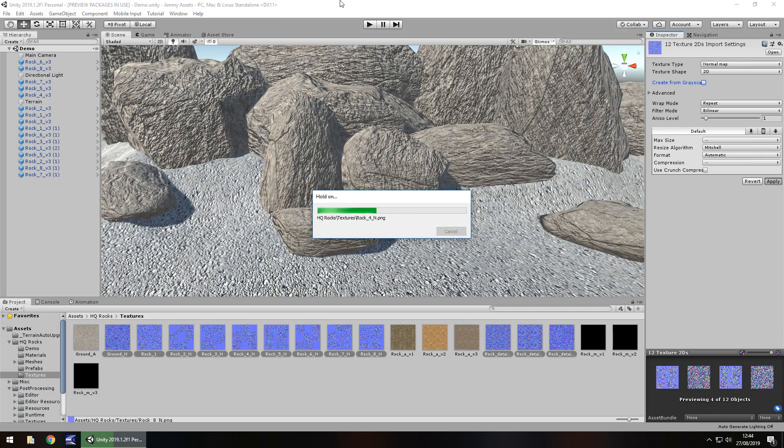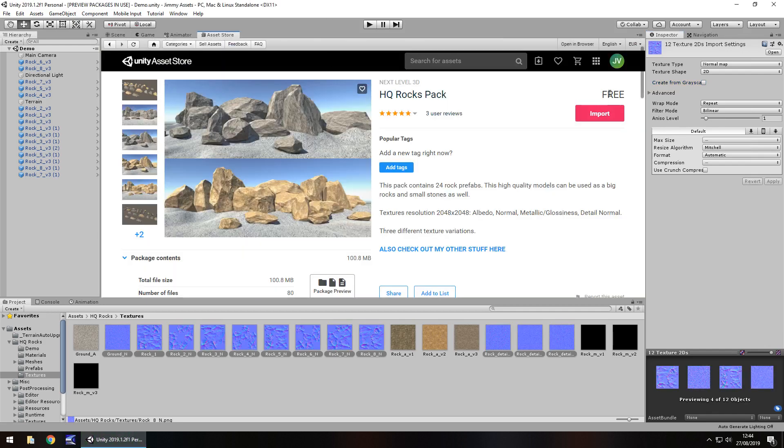Price wise it is free. Which is always a good thing. You know assets do change price from time to time. Just be mindful of that.